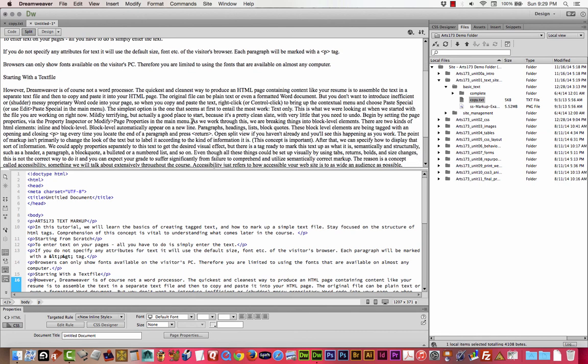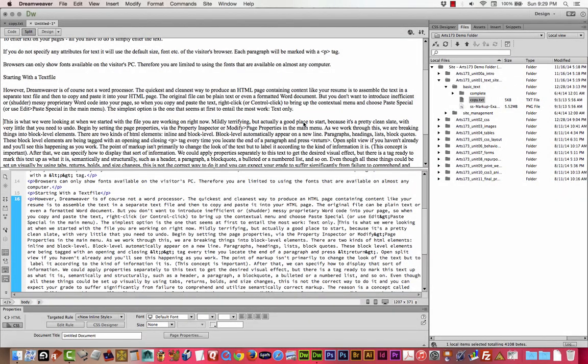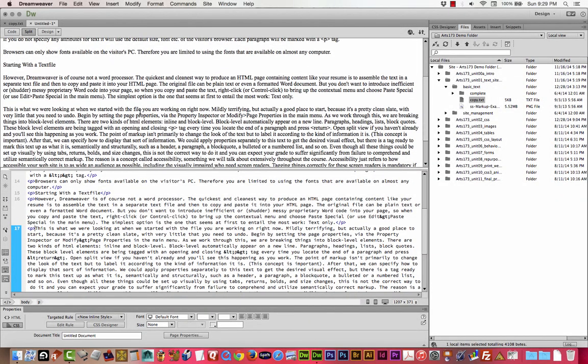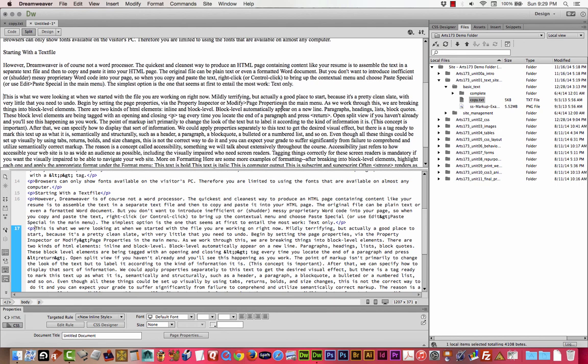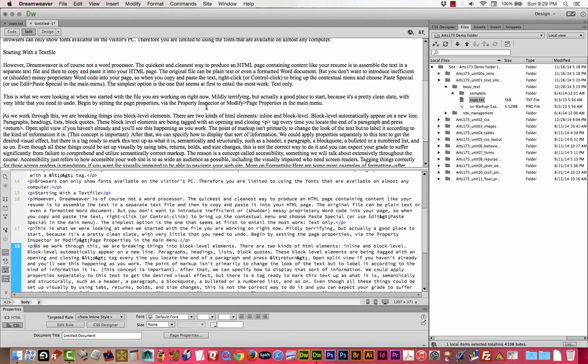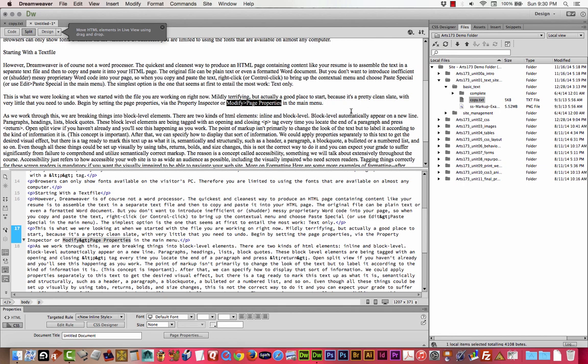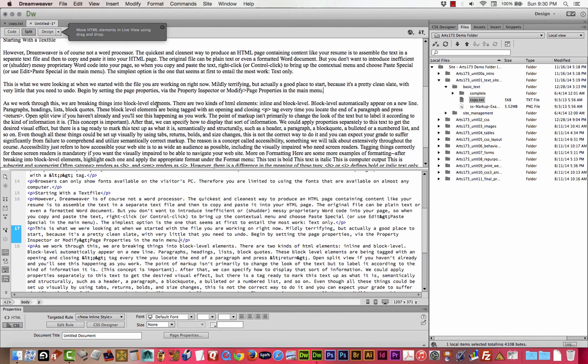I've got the next header. It says starting with a text file. If you don't get these exact, by the way, it really doesn't matter that much. We're going to learn what we need to learn regardless. So the next thing I believe says text only. There it is. Found it. Text only. So this is a reiteration of what you're learning from your tutorial, from your lecture notes. We're just continuing down the line to break these up into elements properly. I think the next one is property inspector or modified page properties in the main menu.